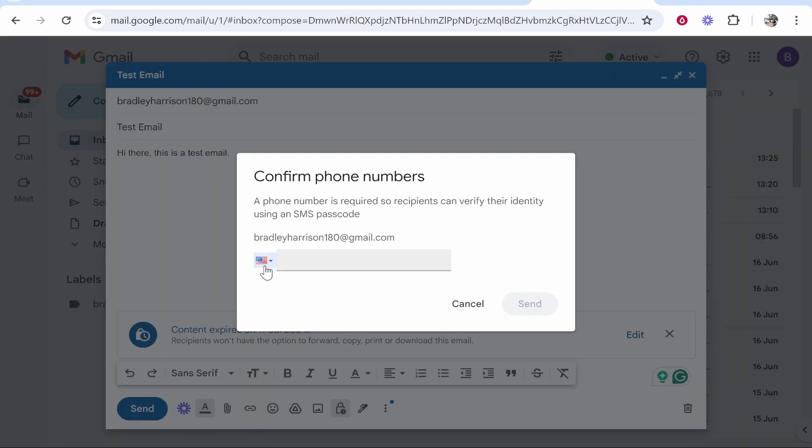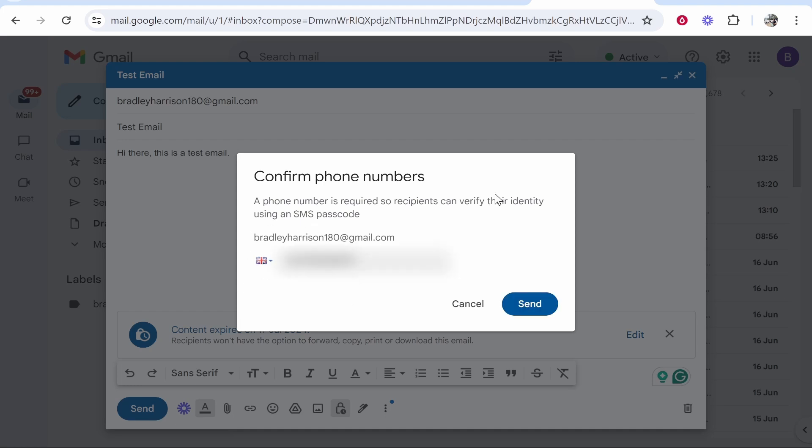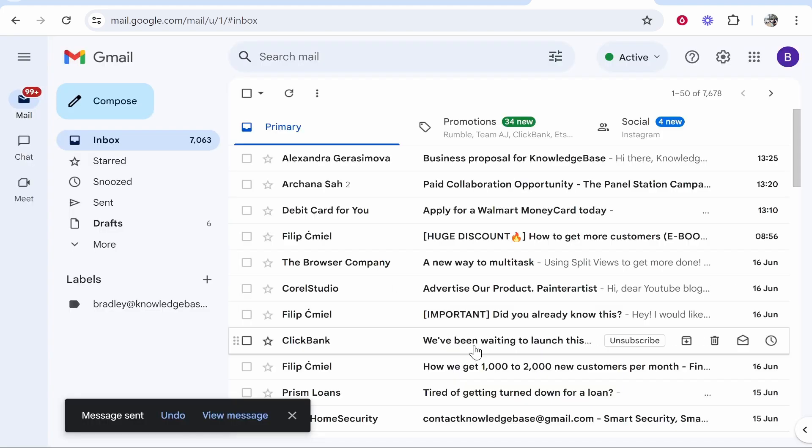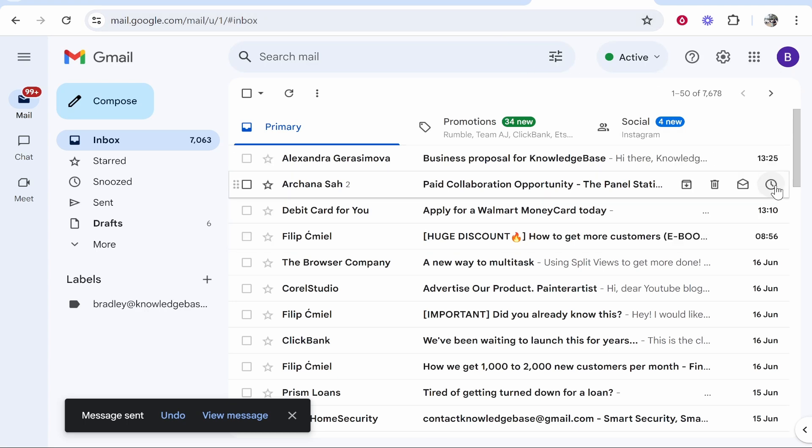Now you need to confirm that phone number here so you need to add the phone number of the recipient. Now this isn't ideal but this is the only way that you can do it. Now you can go ahead and click send once you've entered in the phone number. That will then send that email.